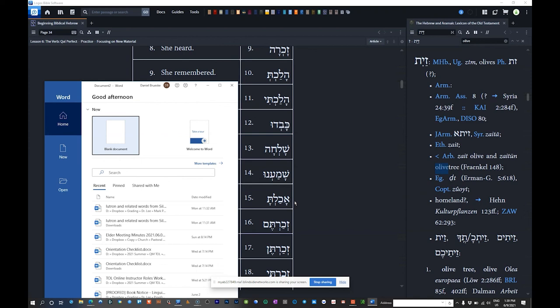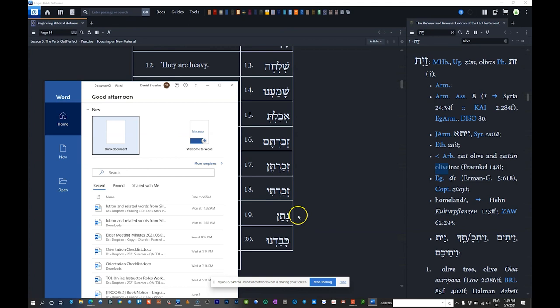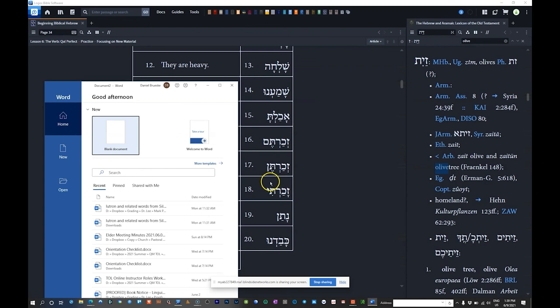Number sixteen: 'zakartem' — tem suffix from atem, you masculine plural. You all remembered. Number seventeen: 'zakarten' — ten suffix from atein or ateina, the feminine plural form of you. You, feminine plural, remembered. Number eighteen: 'zakarti' — ti indicates first common singular. I remembered. Number nineteen: 'natan' — no suffix, qamets-patah pattern, qal perfect 3MS. He gave, or he placed, or he set.